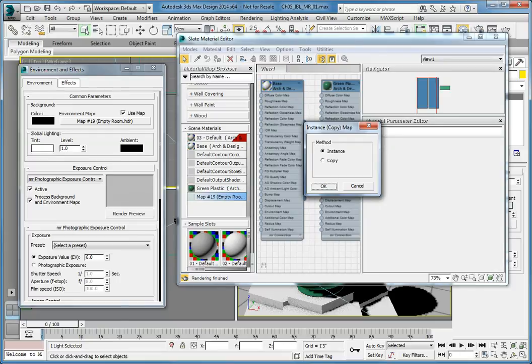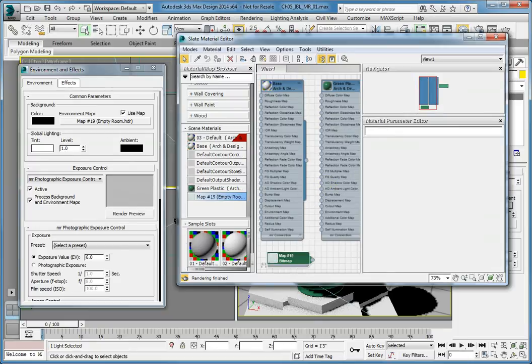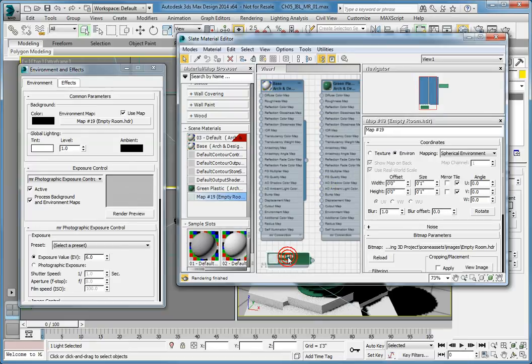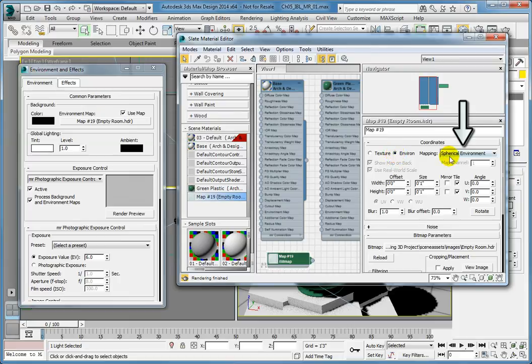In the Instance Copy dialog, choose Instance and click OK. Double-click the map to show its parameters. We want to make sure that the Coordinate Type is set to Environment and that the Mapping is set to Spherical Environment. If these are correct, close the Material Editor.